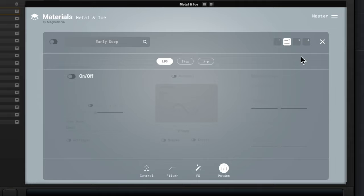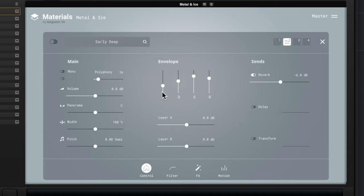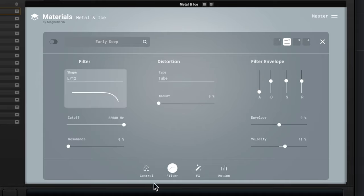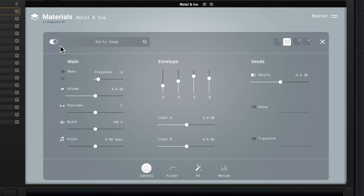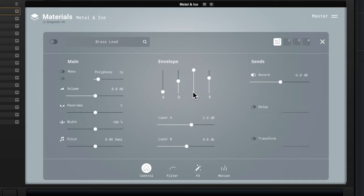That can arpeggiate through notes. I can go to my other layers and I can adjust things with those as well. So if I go to Early Deep, it's probably some kind of sound, and so we don't have things like synthesizer controls on this one. Let's turn it on. There. And then we'll go to this one right here, this Brass Loud.